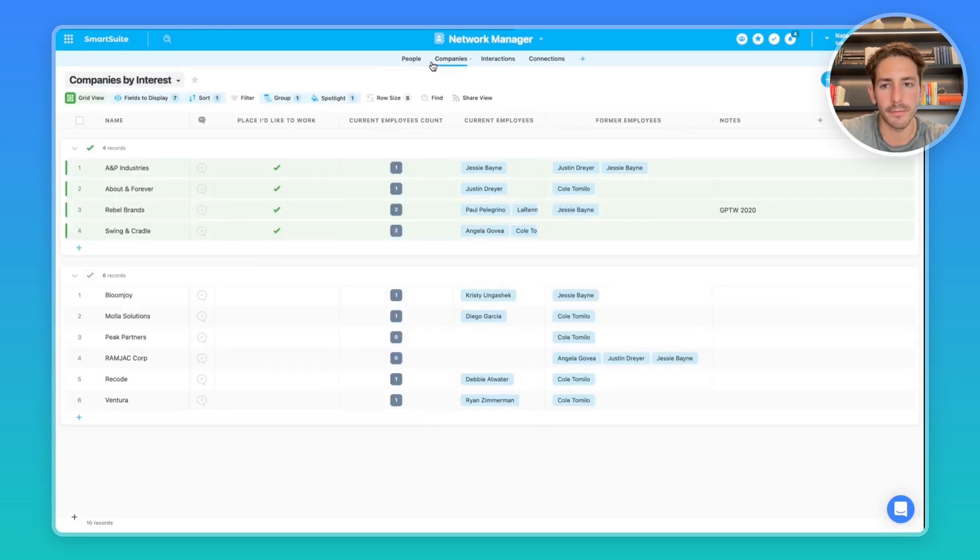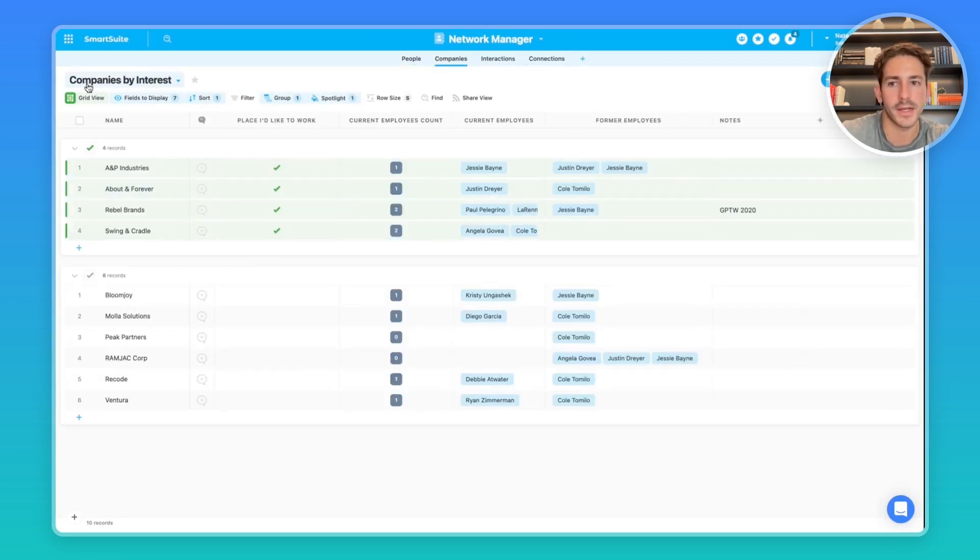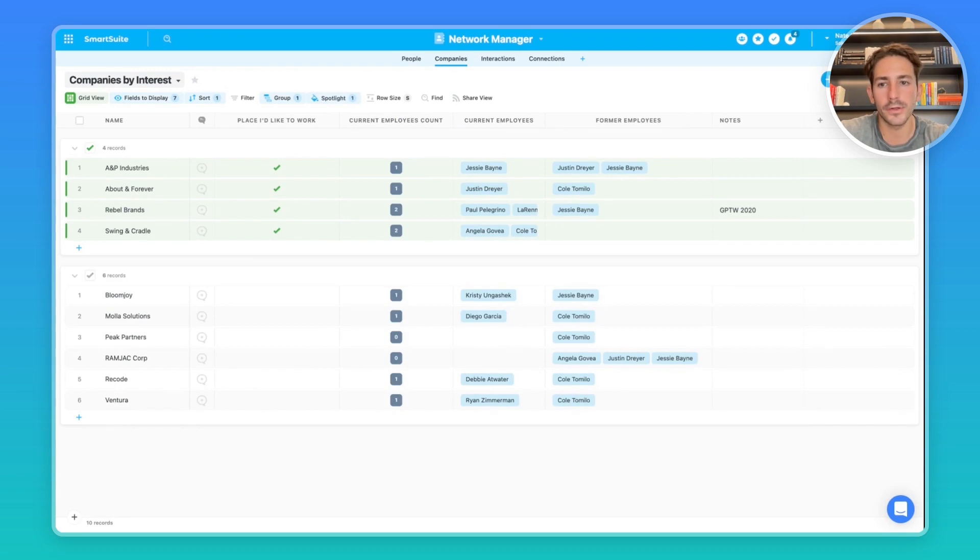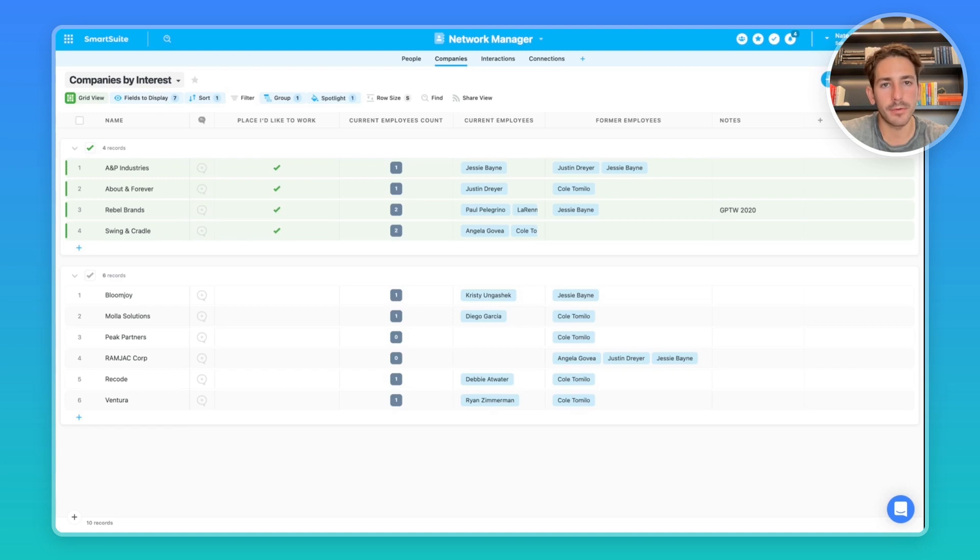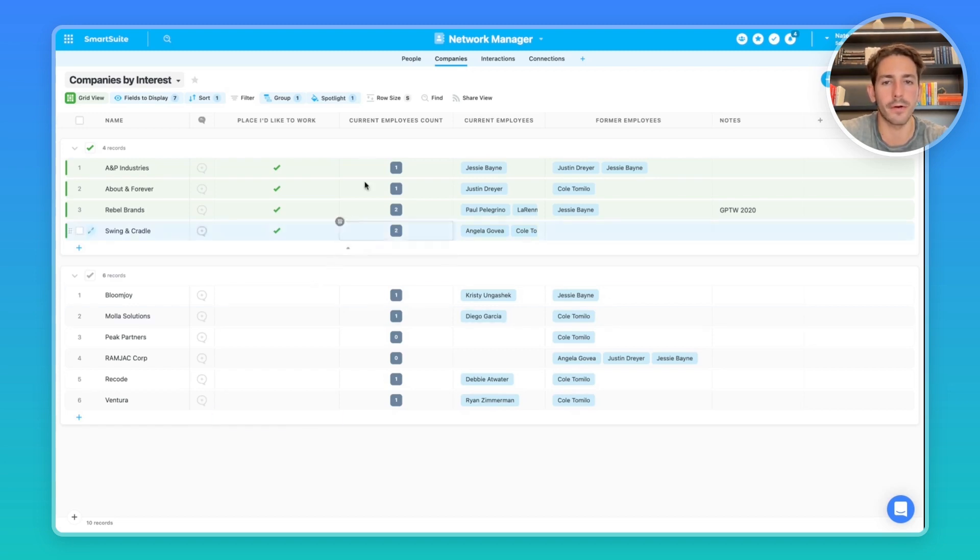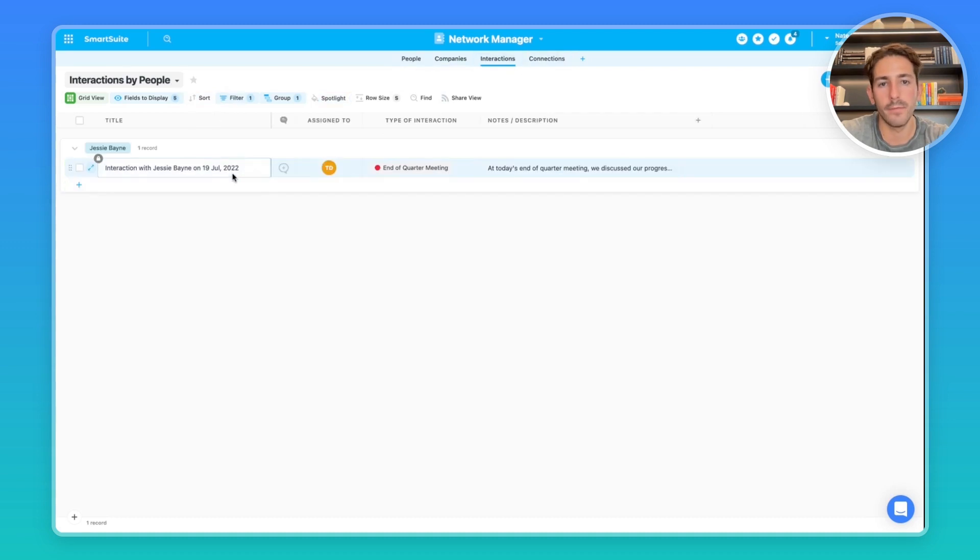Moving on to companies, we have a view here that says companies by interest. This could be a place to track potential job opportunities out of all your network, or you can just use it to track the industries or the companies that people in your network work at. For example, if one of your customers was looking for a company in a particular industry, you could go to a view in this app here and search for that industry and then refer a person to that other person in your network.